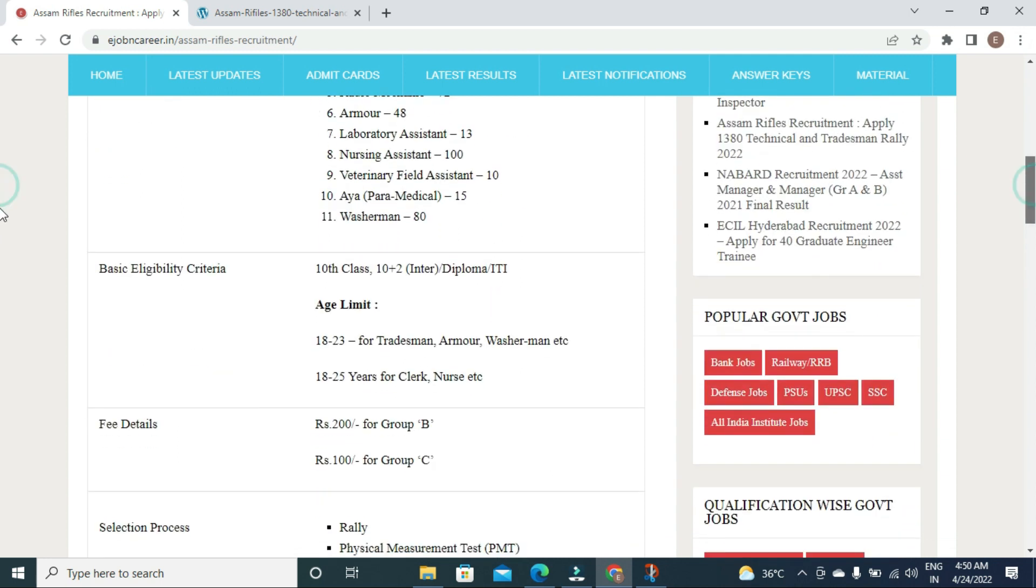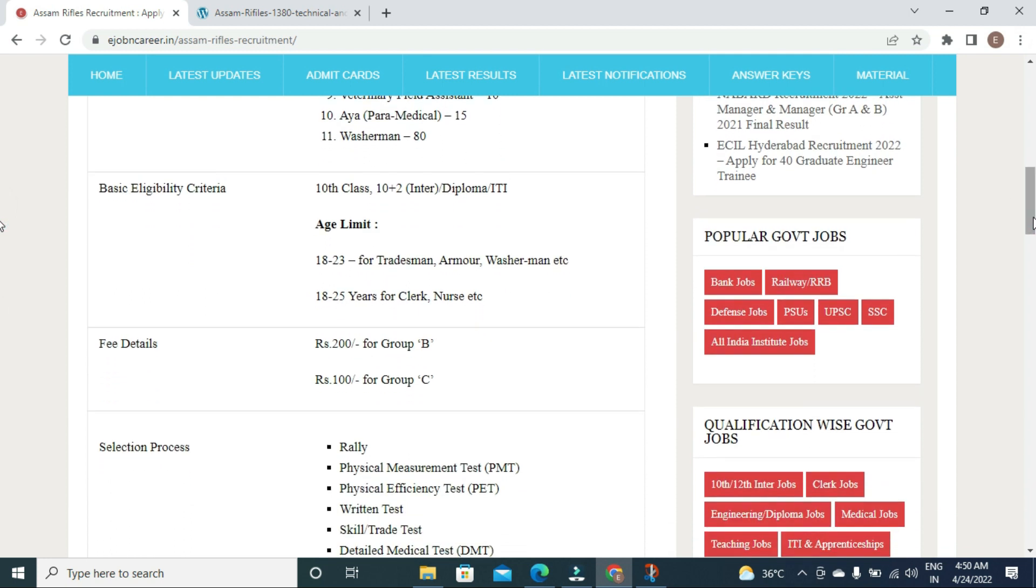Age limits: For clerk position - 18 to 25 years. For remaining posts - 18 to 23 years.